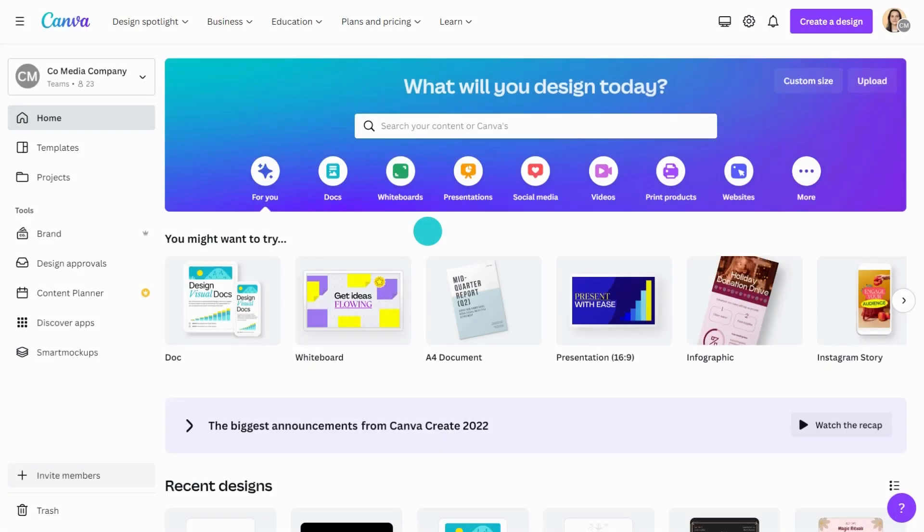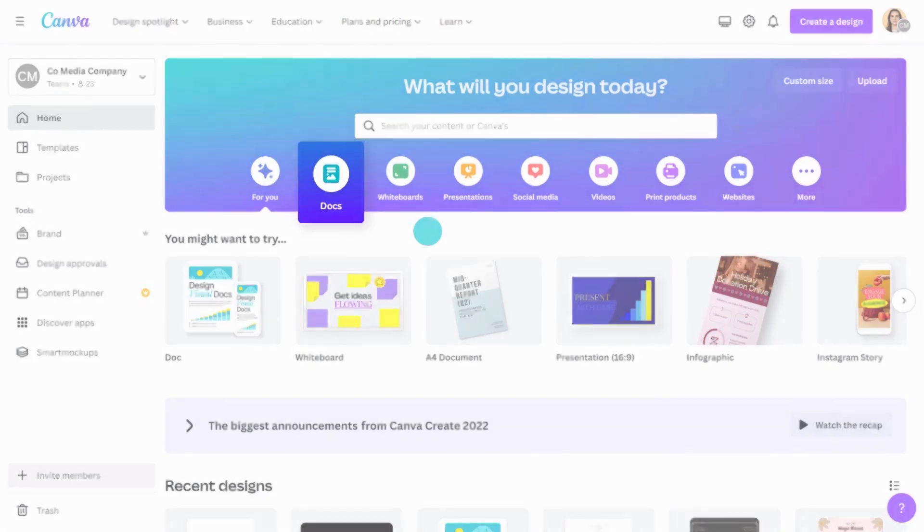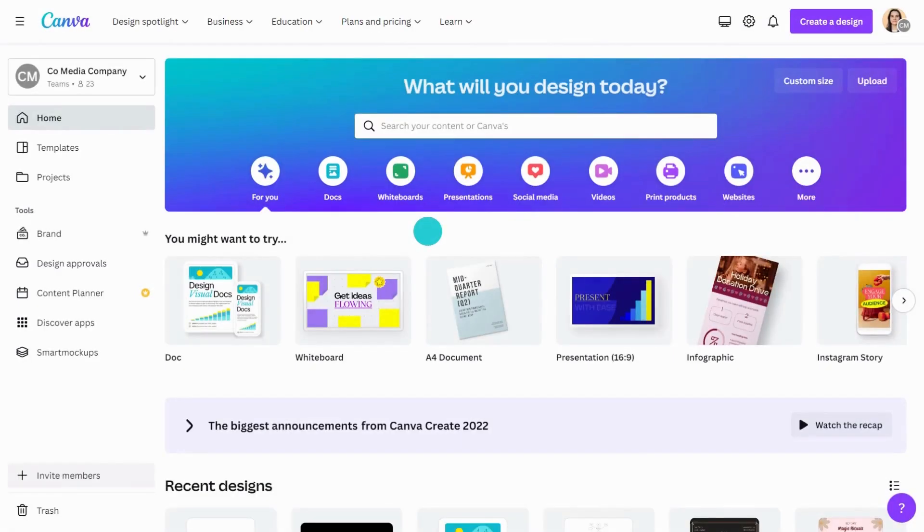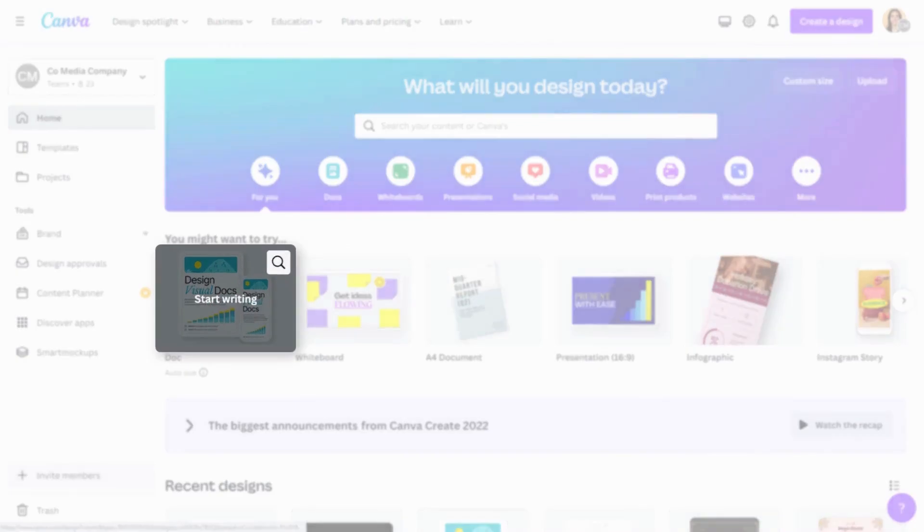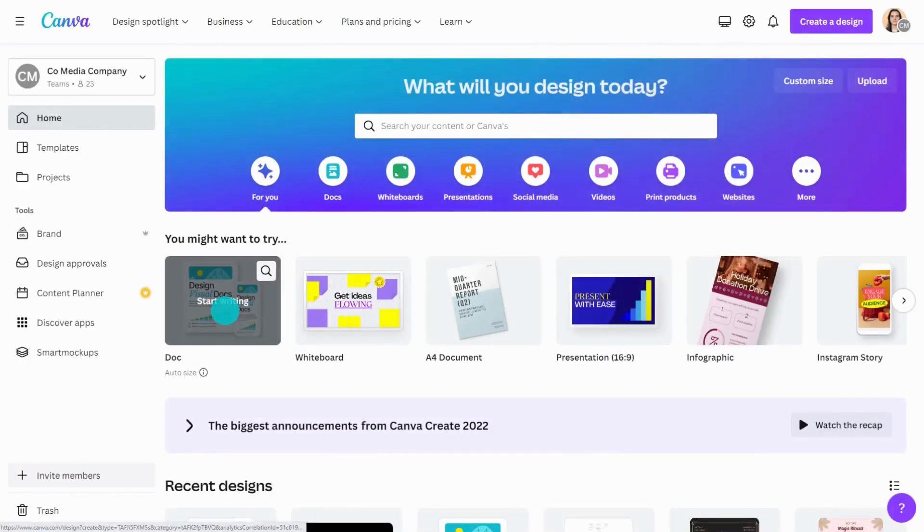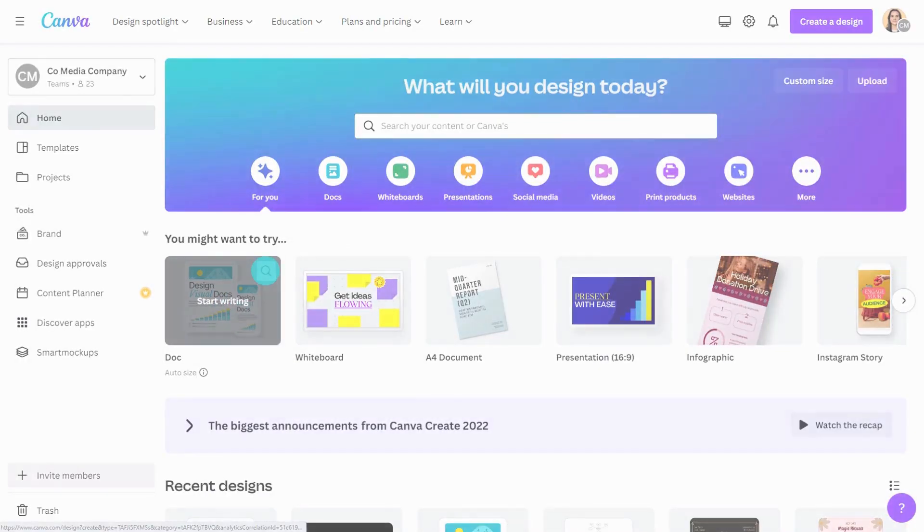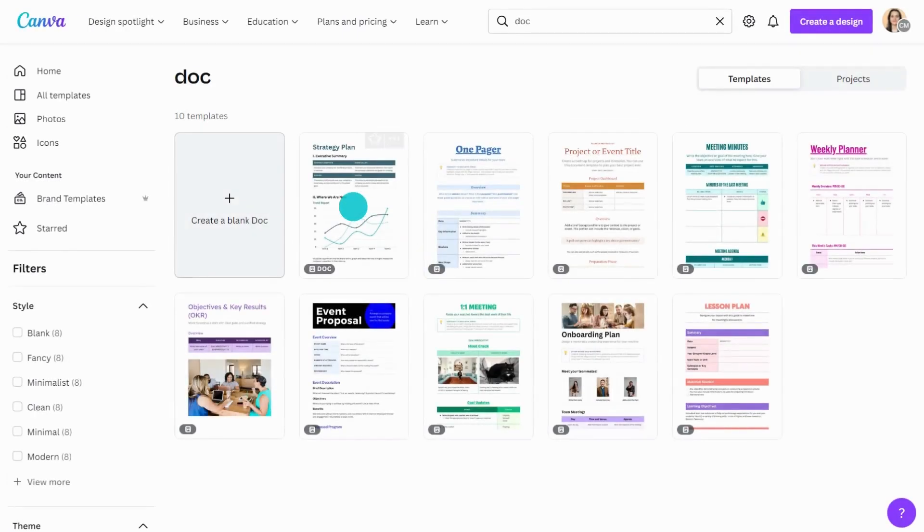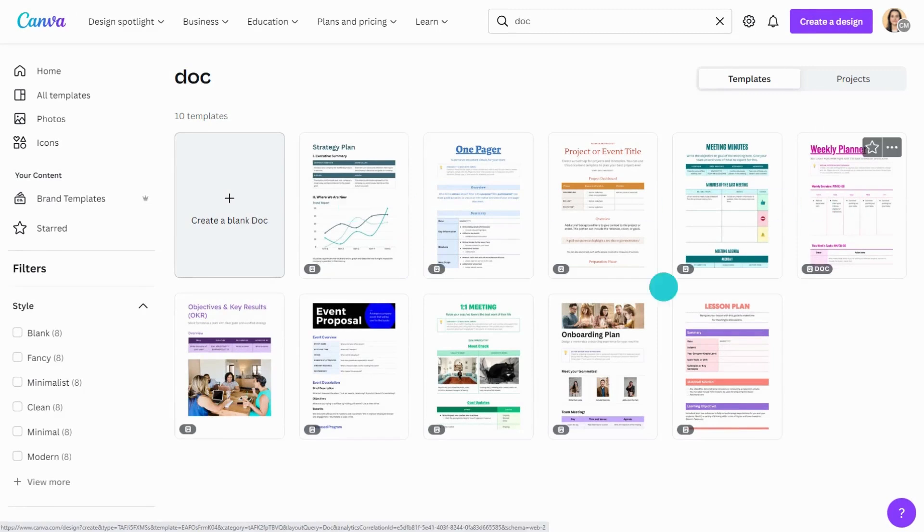You'll find Canva Docs in the homepage banner here. Start writing on a blank document or choose from a wide range of templates. There's templates for strategy documents, weekly planners, meetings, and much more.